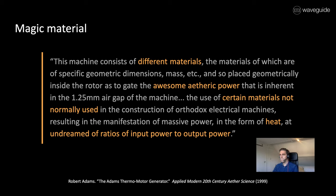Now as you can see, he says certain materials, different materials, but he never says what materials he used.